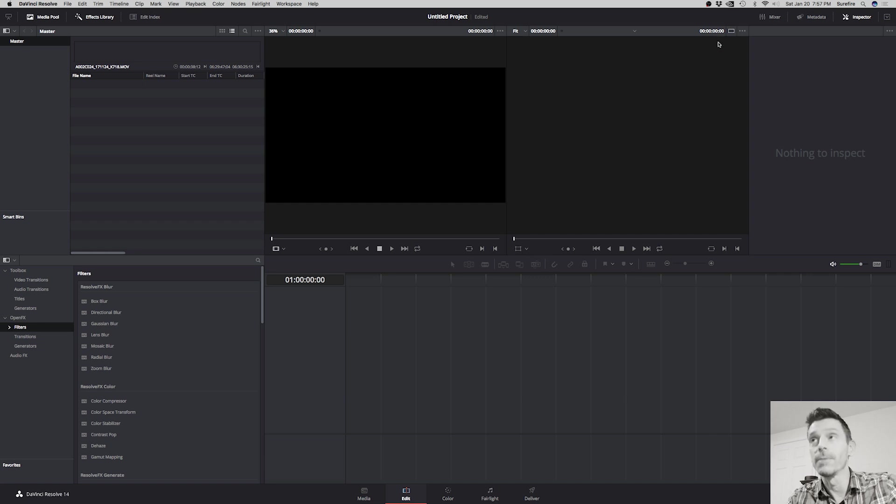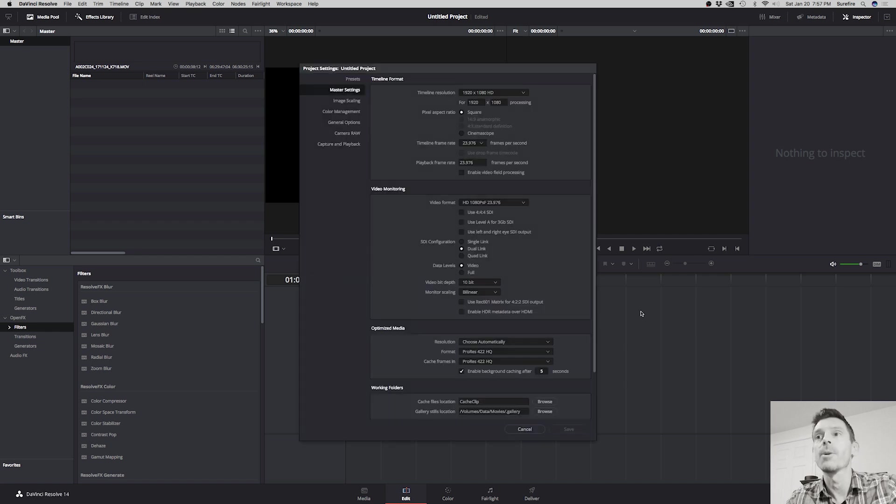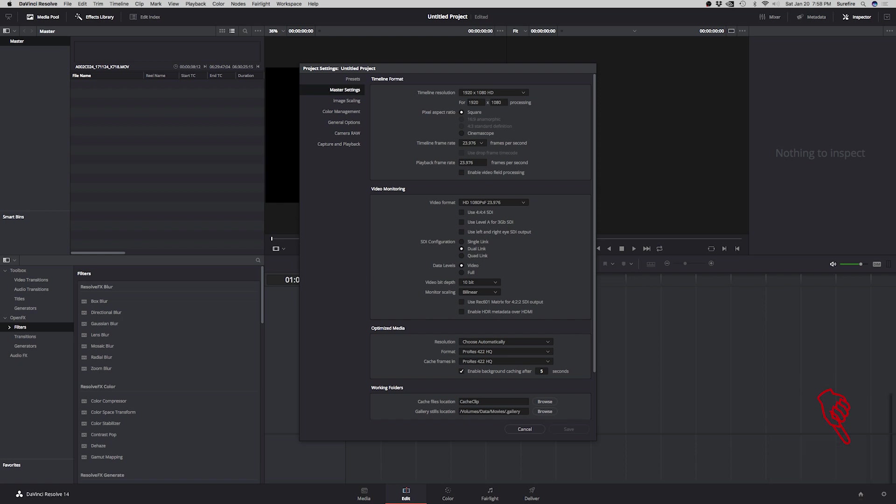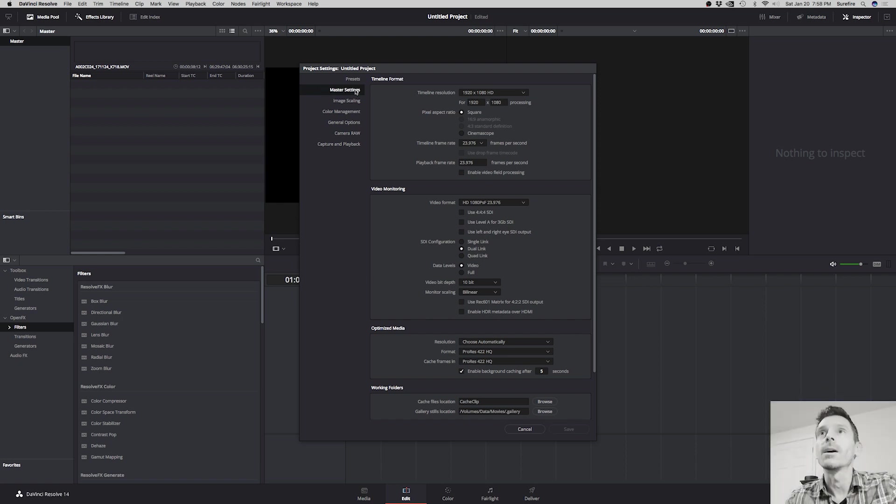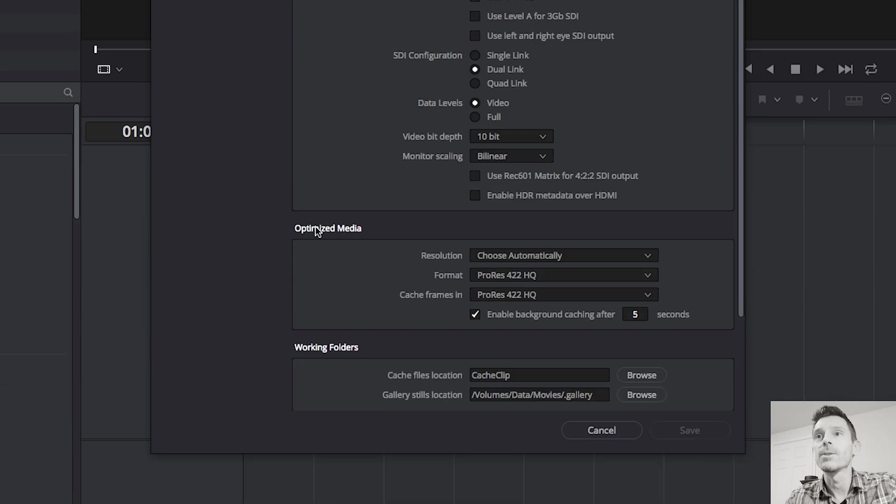This is for DaVinci Resolve. First thing you want to do is tell your DaVinci Resolve what kind of proxy format, what kind of small file format you want to use. If you're on the bottom right corner, there's that gear icon. You click on that and your main master settings go down to optimize media.